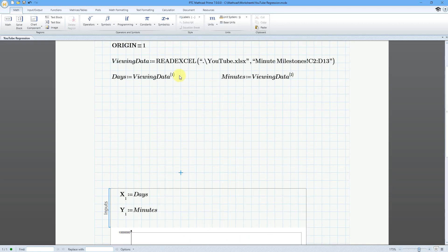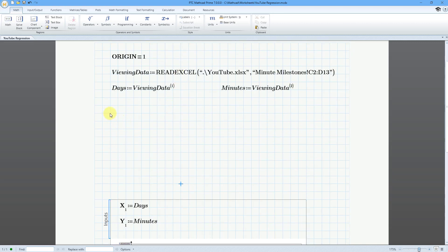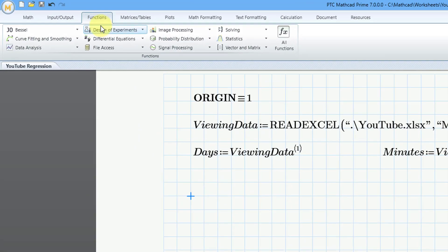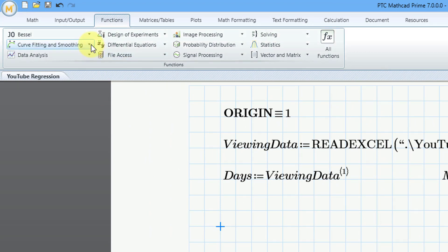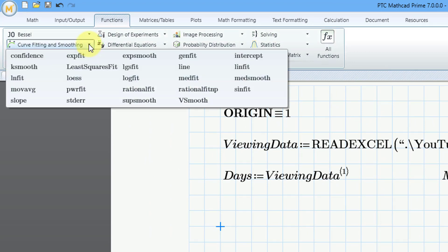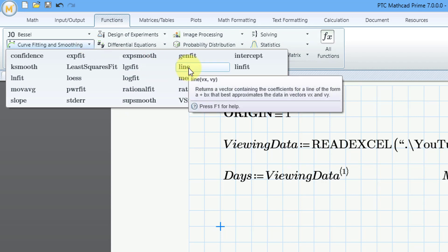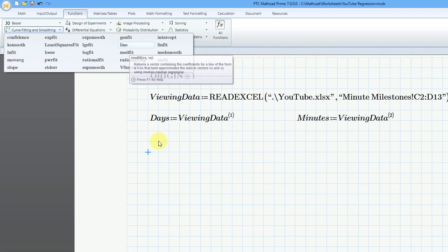Speaking of which, let's scroll back up. The way that we're going to do this is we are going to create a variable and use a function called Line. Let's go to the Functions tab for a moment. If we go in here, I forget which group it's under. It might be under the curve fitting and smoothing. Here it is. Here's the line function. You can see that it takes two inputs, Vx and Vy. Then it's going to return the coefficients for a line of the form A plus Bx that best approximates the data in the vectors.